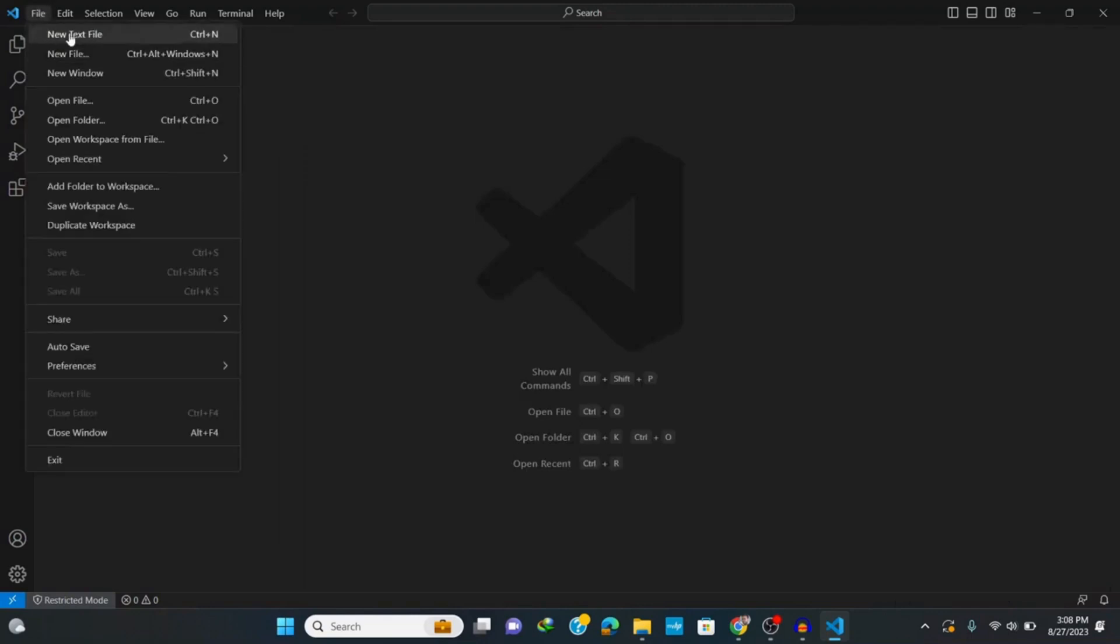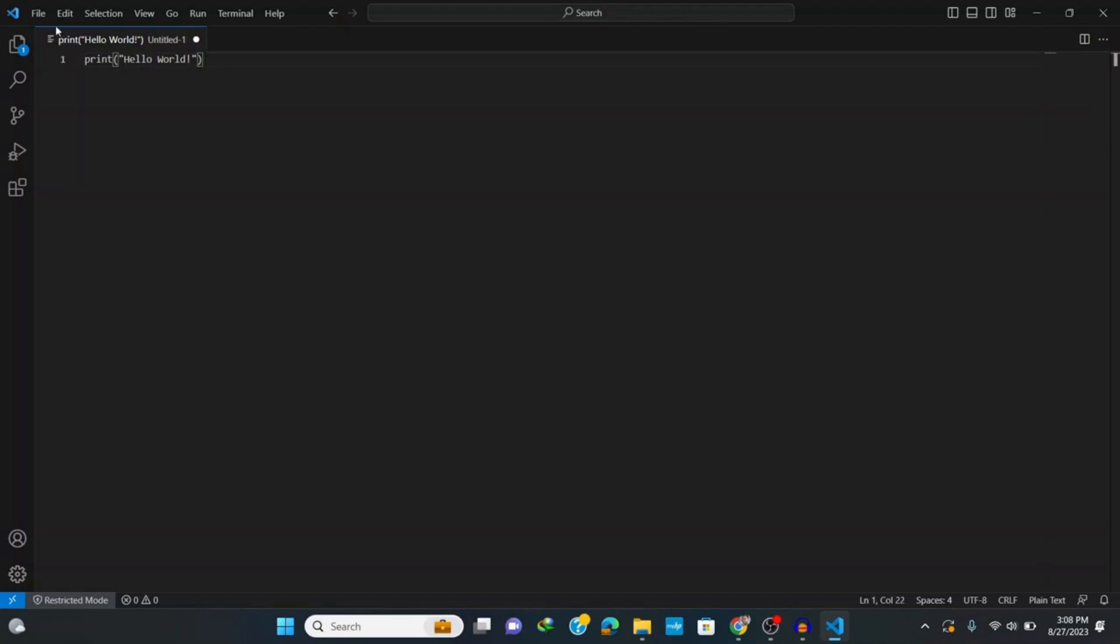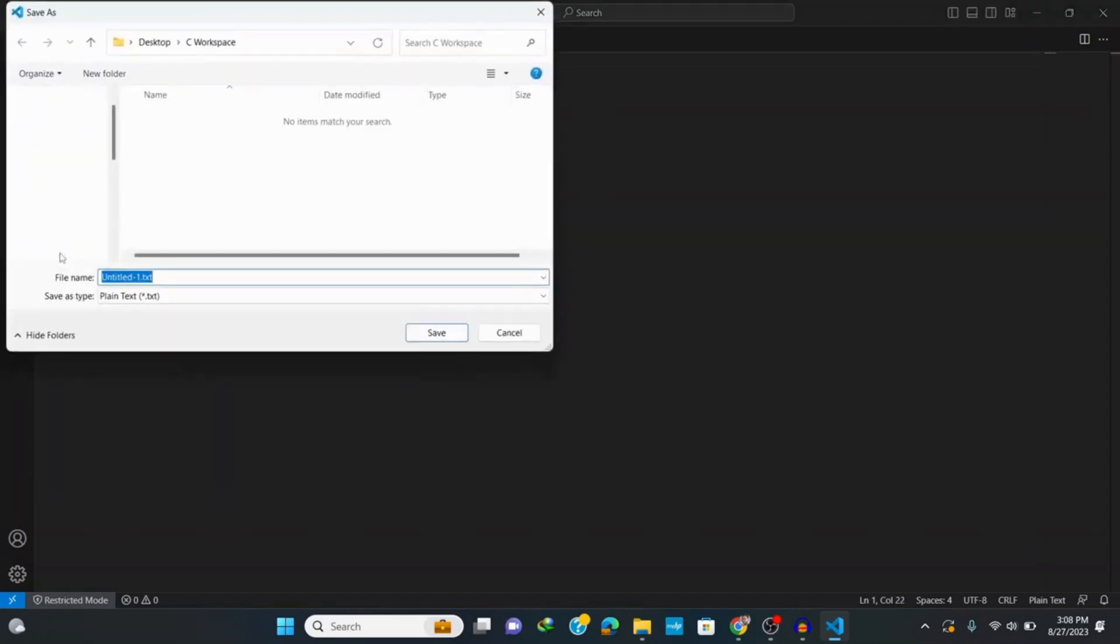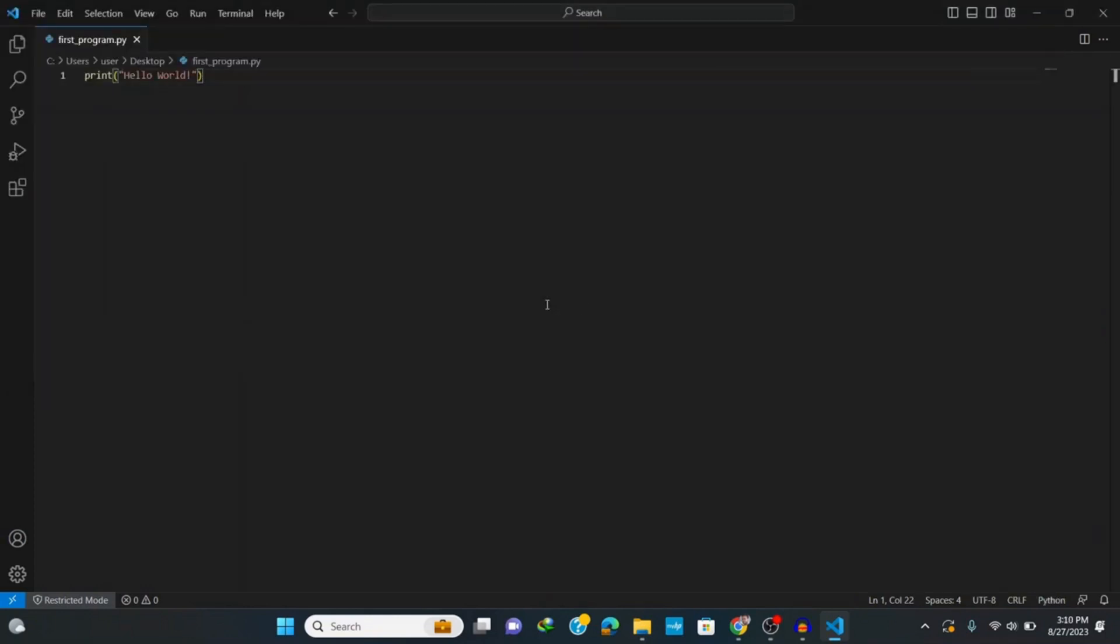Go to file and click on new file. Here let's type in print inside of parentheses and double quotes hello world and save it. You can save it anywhere you want. Let me save it in my desktop and since it's a Python file it should have dot py extension. So let's say first program dot py and click on save. Now we have our Python code ready.